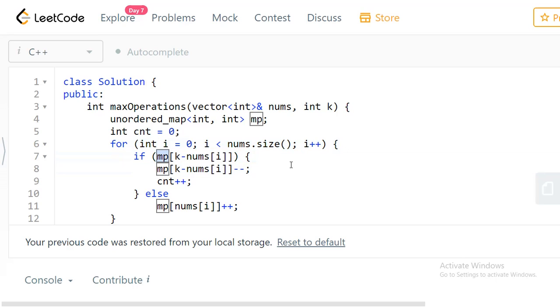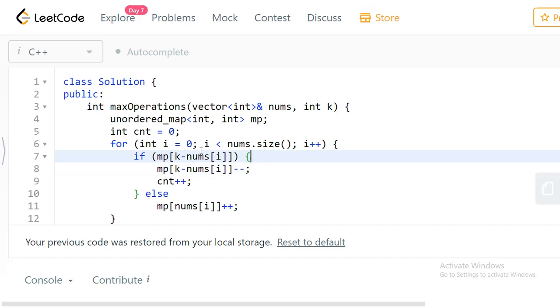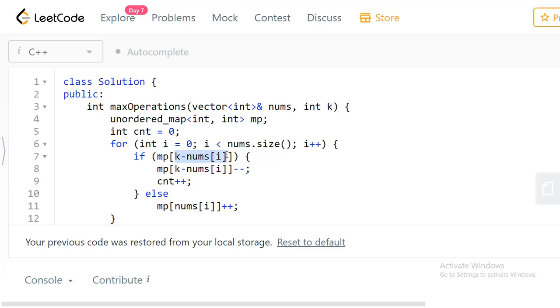We try to insert each element to the map. Whenever we take one number, the current number will be nums[i], and the pair element will be k minus nums[i]. We need to check if the pair element is present in the map.